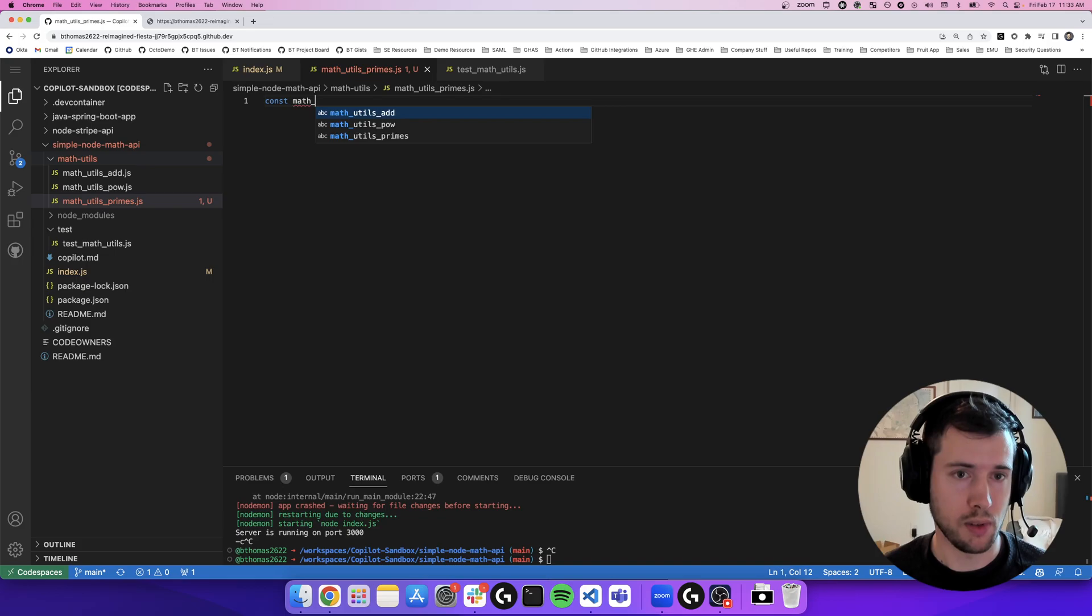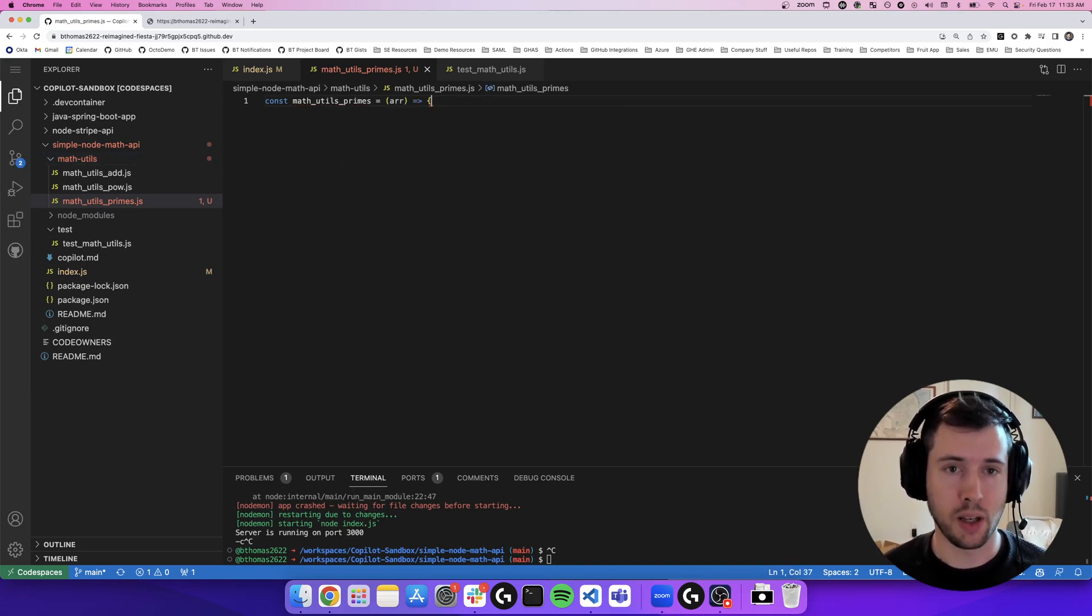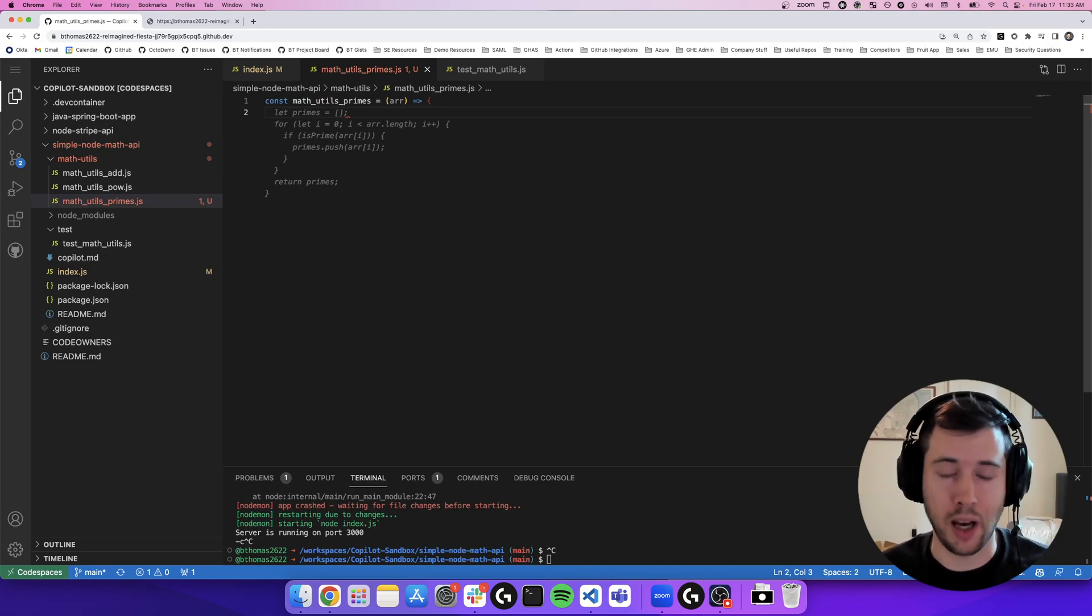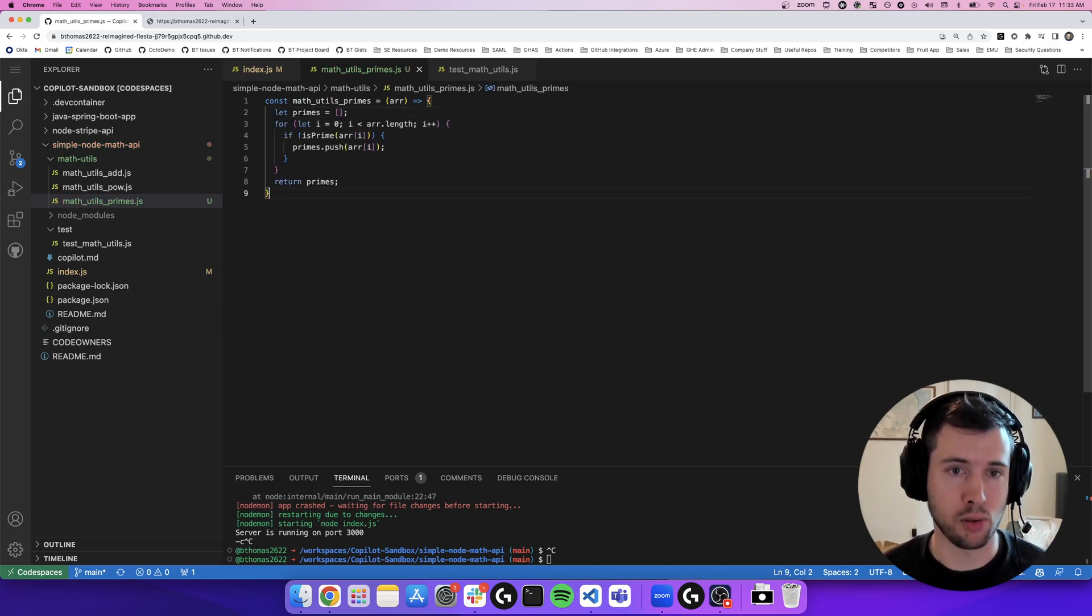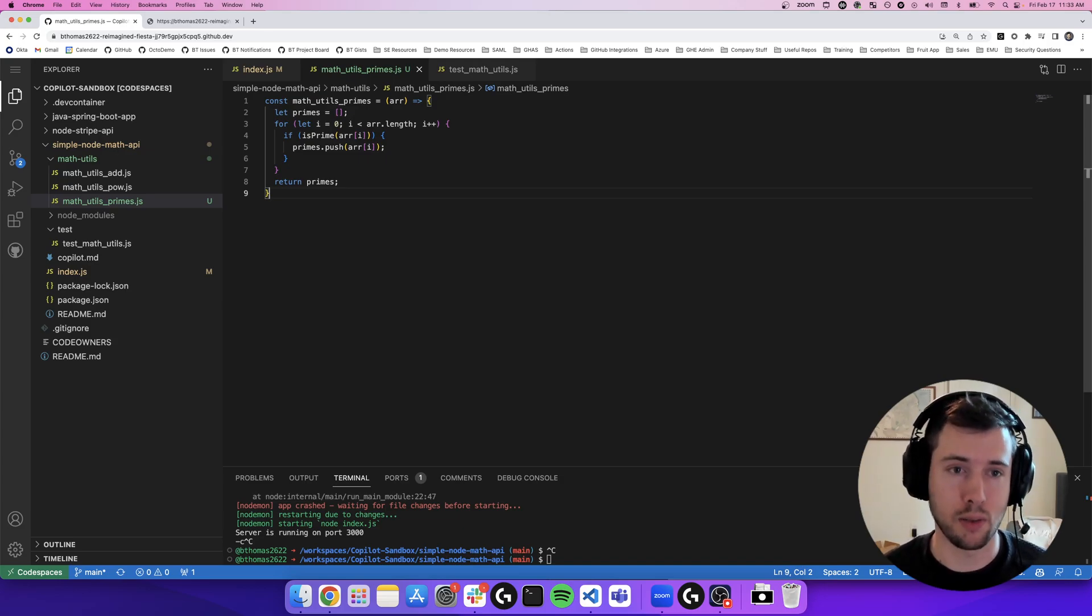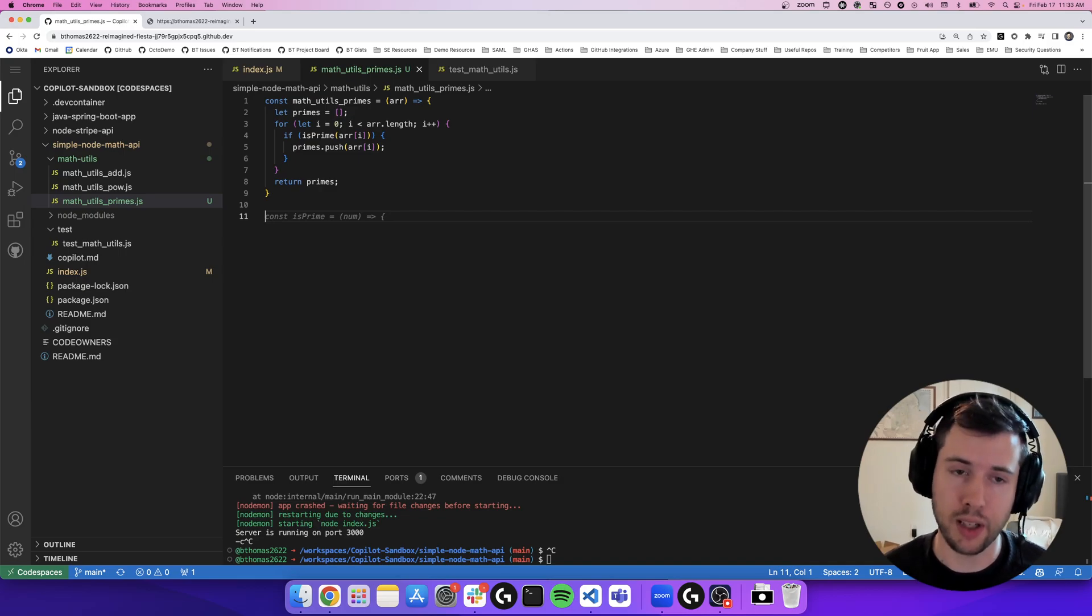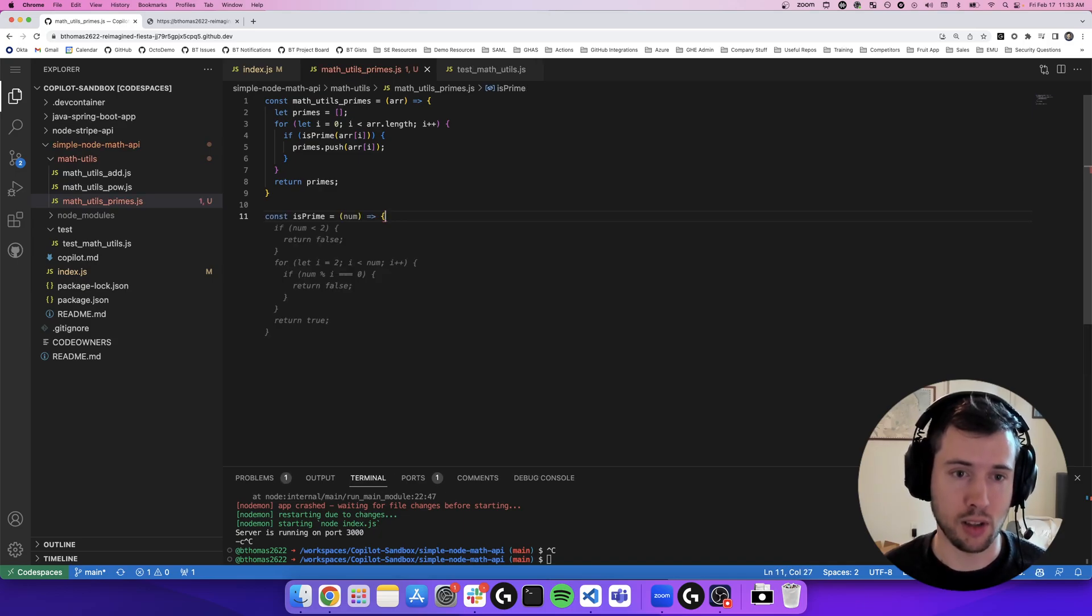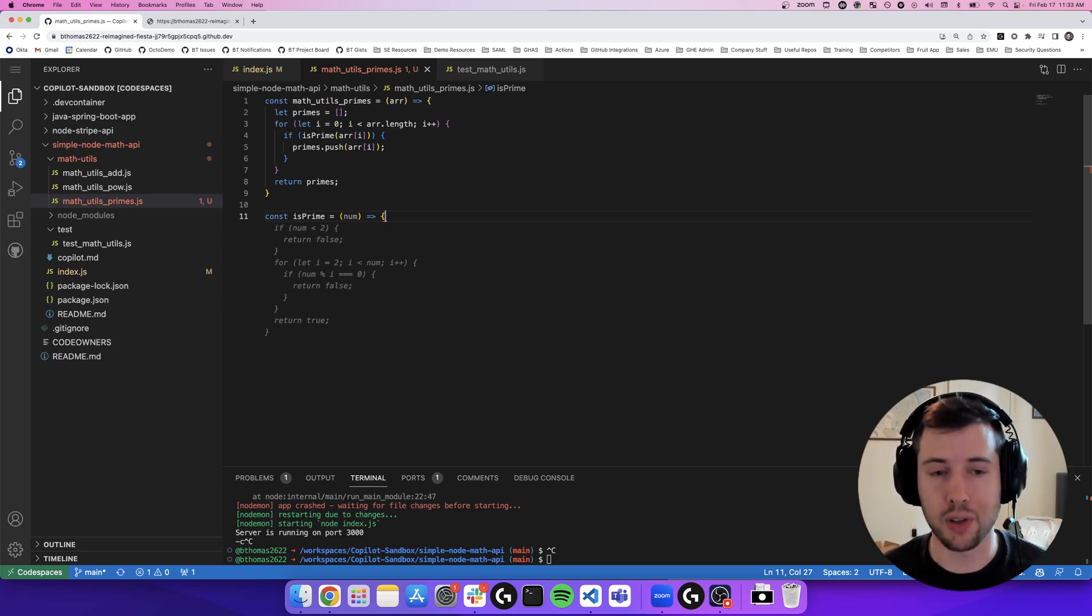So, the name of the function is going to be math utils primes. And Copilot can see that it takes in an array. It's already going to suggest to me the function of how I'm going to do this. So it's going to start with an empty array, loop through the input array, check if it's a prime number, then push that to the primes array and return that primes array. I can also see that it's doing smart coding practices and breaking up discrete functions. So it's going to call an isprime function. I'm going to let Copilot code that for me as well. This isprime function takes in a number and returns a true or false on whether that function is prime.